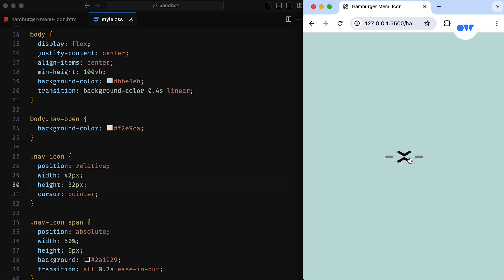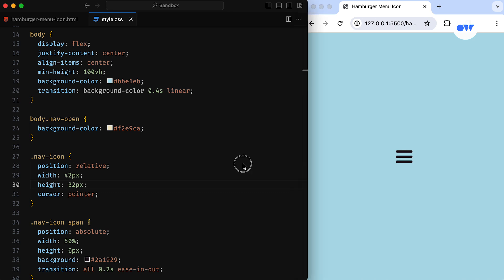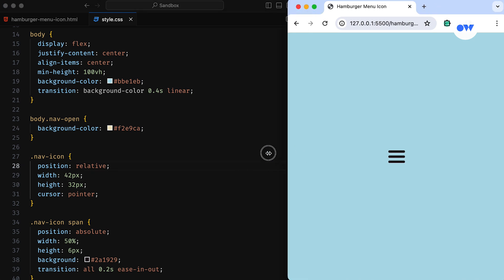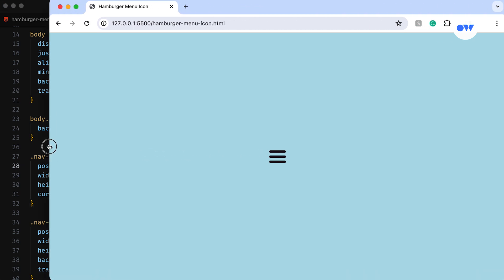Alright, let's see it in action. Click the menu icon and watch the background smoothly change color. The lines transform into an X, a cool addition to any web page.